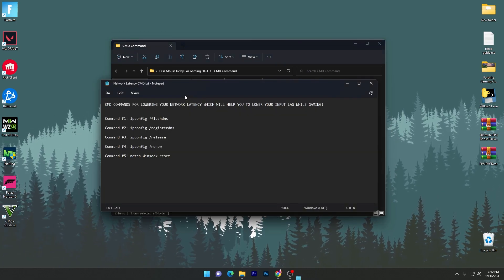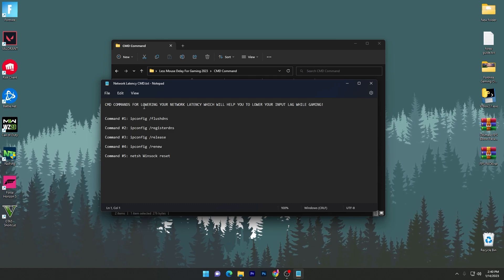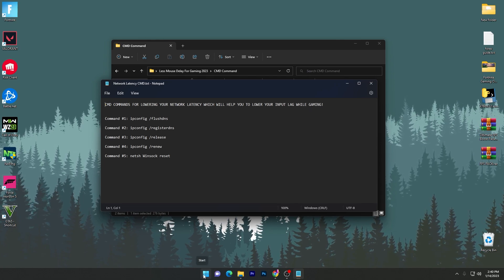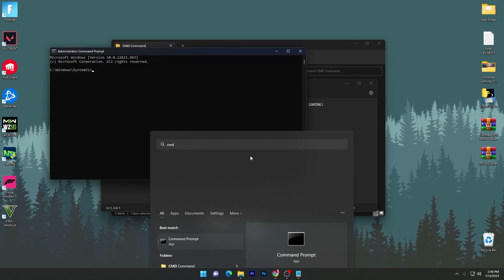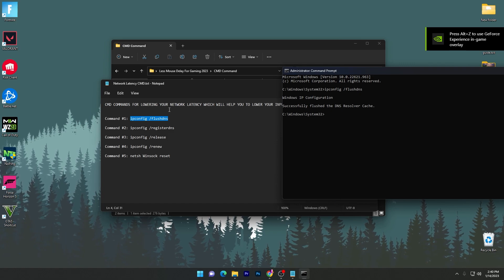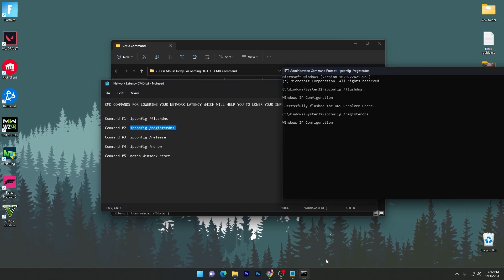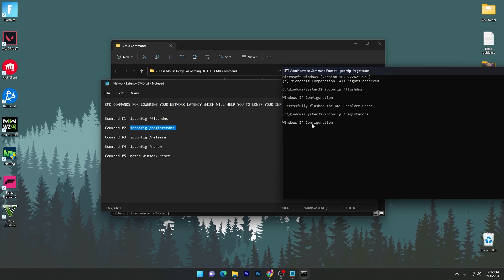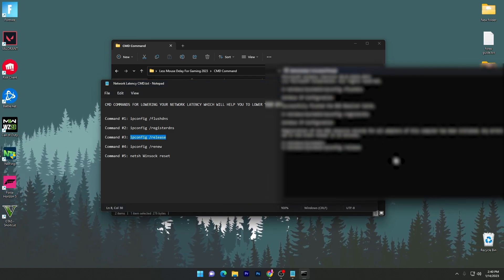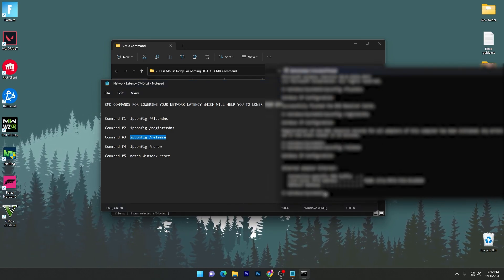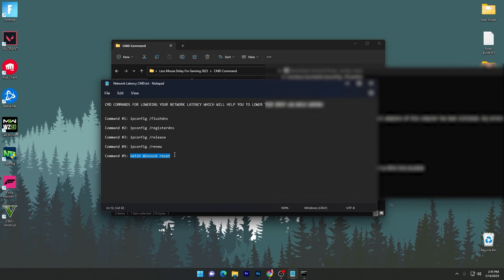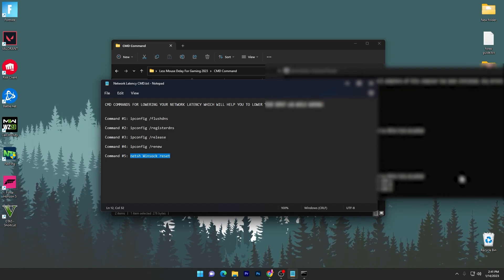Now open the second text file — the 'Network Latency CMD' file. Open CMD as Administrator again. Copy and paste each command from the text file one by one, pressing Enter after each. Wait for the Windows IP configuration to complete. Continue with each command, including 'ipconfig /renew' and the Winsock reset, which will reset all your network settings.